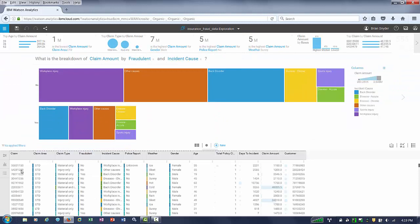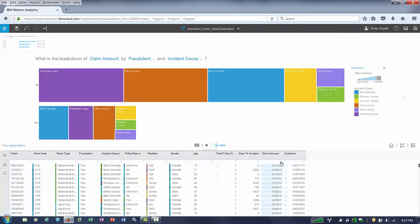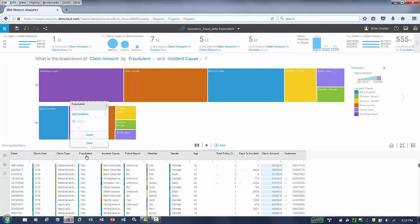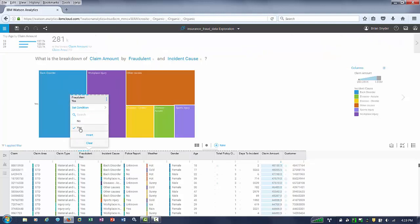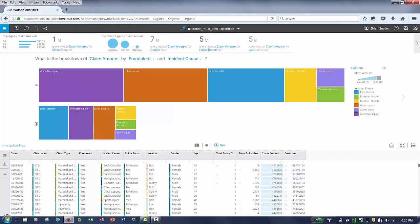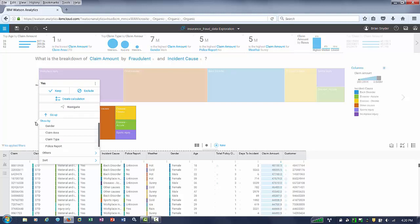At the bottom, Watson Analytics exposes all the raw data that's easily sortable. It gives you infographics as to the distribution of the data. If we sort on top claims, we can see which claims were the most — and if they were fraudulent or not. The bottom also allows you to filter easily by using the filter bar, or you can just filter on the visualization itself.